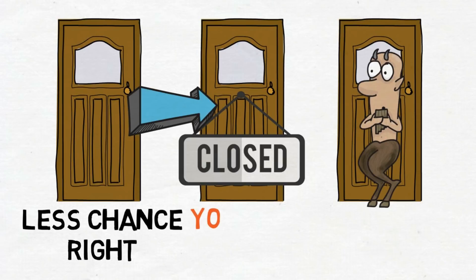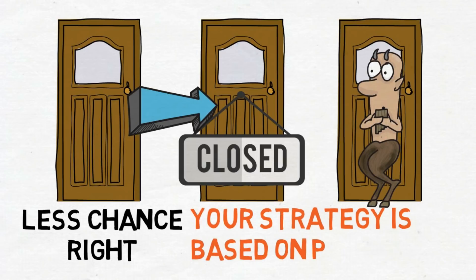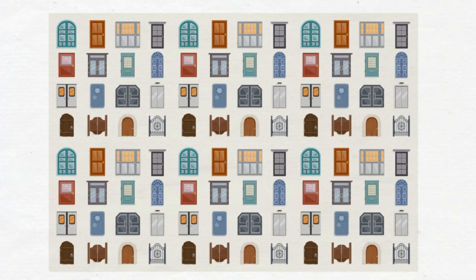Your strategy to win the car should be based on probability. Now here's a grander way of seeing this. Imagine instead there are 100 doors.